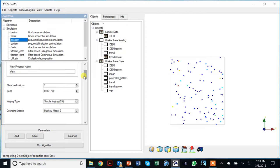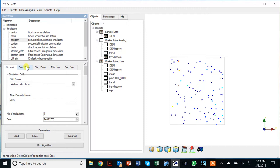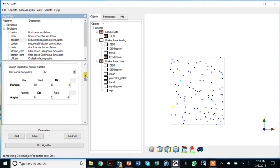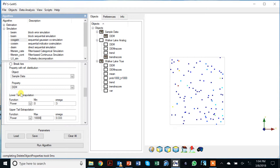The first tab is the simulation grid. Let's say we do three realizations. In the co-kriging options, you can choose full co-kriging, Markov model 1, or Markov model 2 — Markov model 1 doesn't apply in this setting, so we select Markov model 2. Our primary data is the sample DEM data with a classical search neighborhood. We need to transform the primary variable since we're doing Gaussian simulation, specifying the histogram from the data itself with a minimum and maximum DEM.